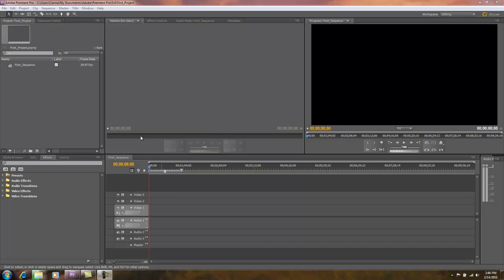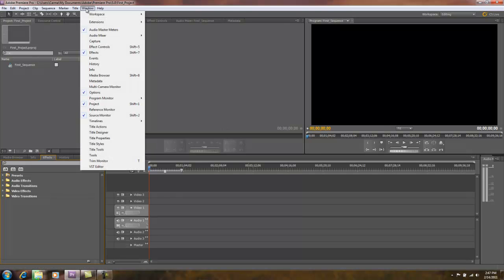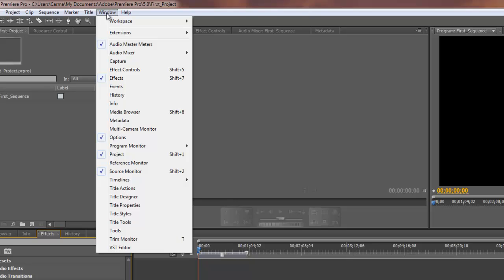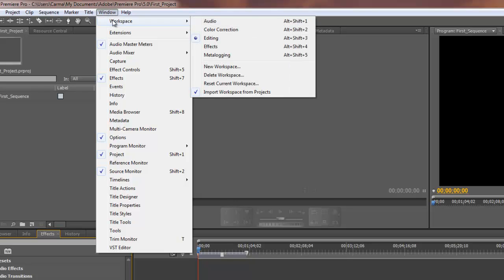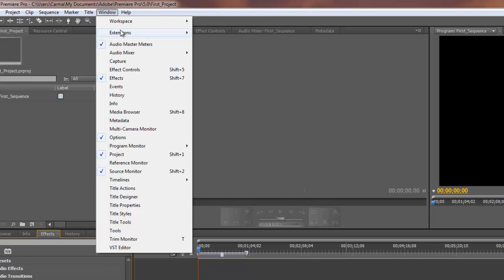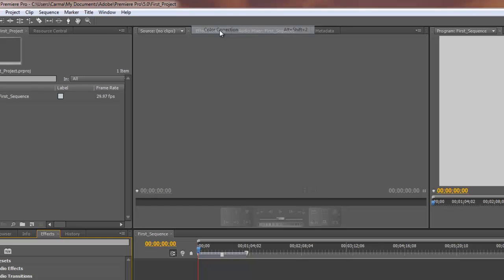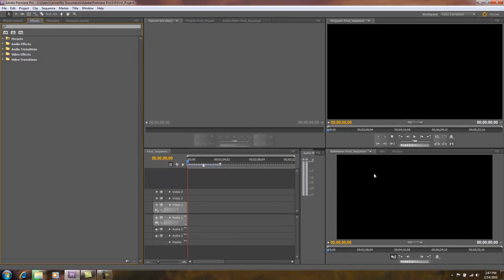What we see here is our Premiere Pro desktop layout. If yours looks a little bit different, one thing to double check is underneath the Window option of the main menu there's a Workspace option. These different workspaces make certain panels and panel groups available to us depending on what we're doing. For example, if I'm doing color correction I may choose the workspace called Color Correction, which shifts panels around and makes relevant panels more accessible.